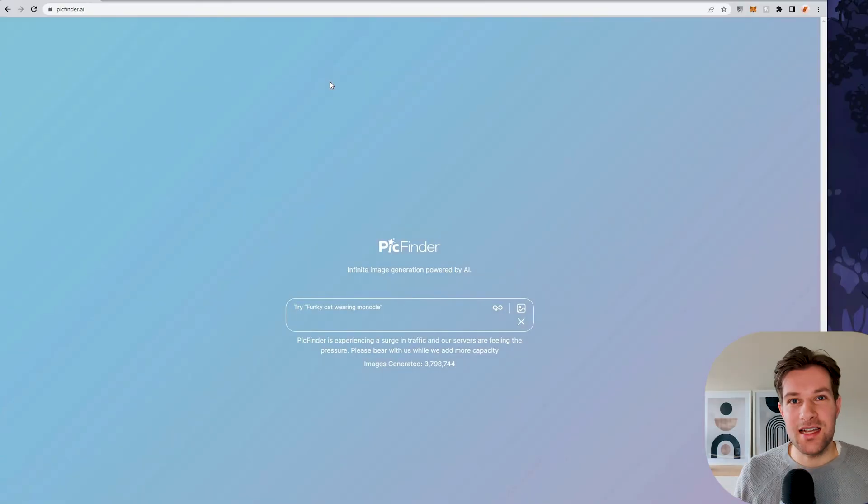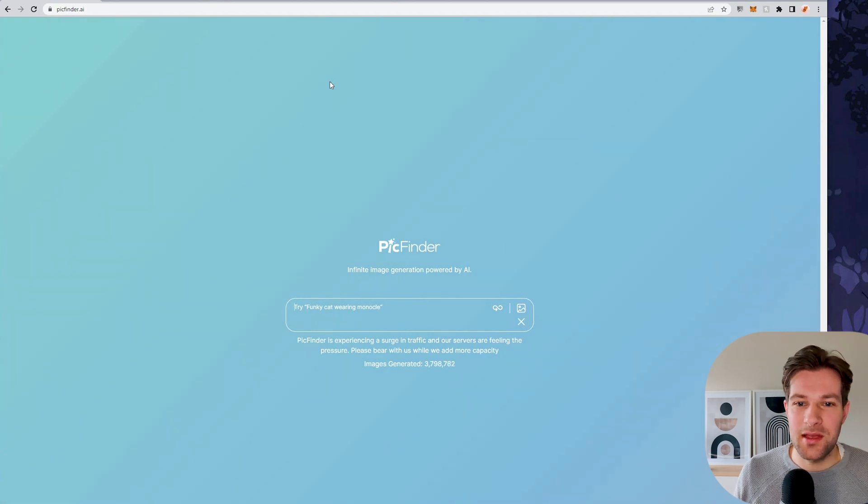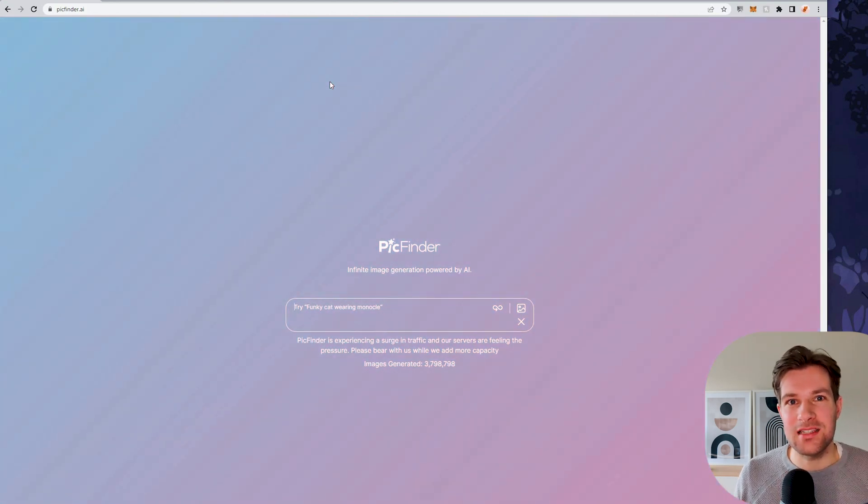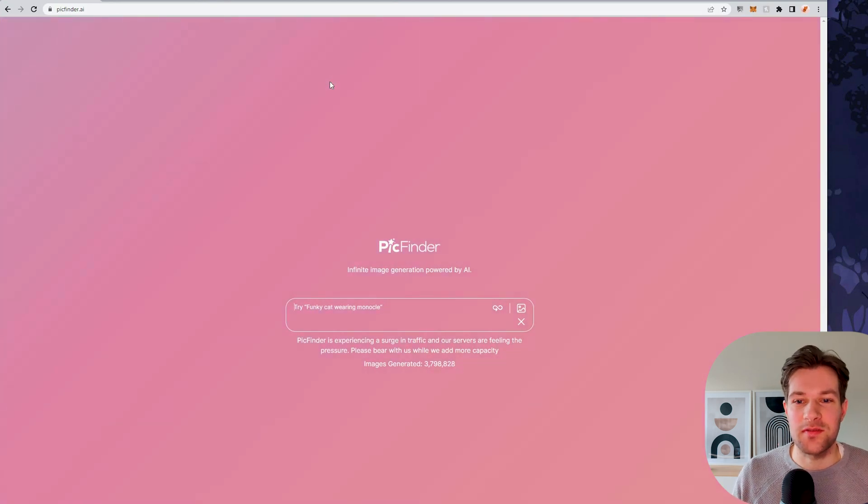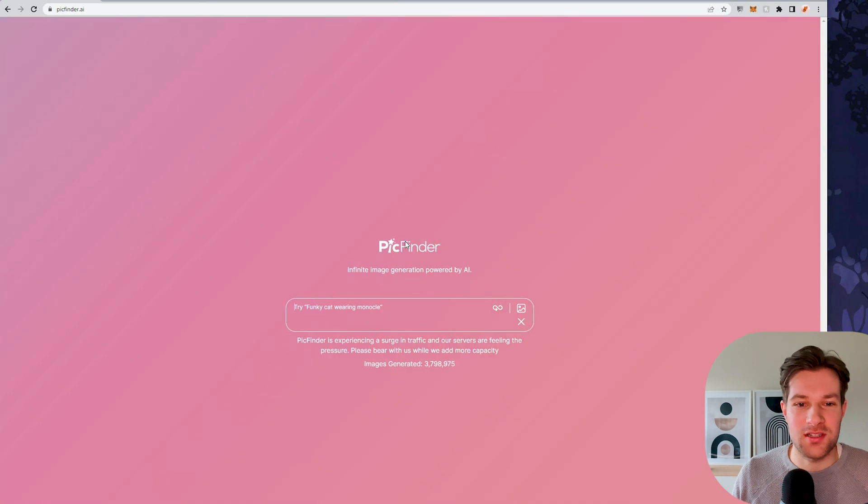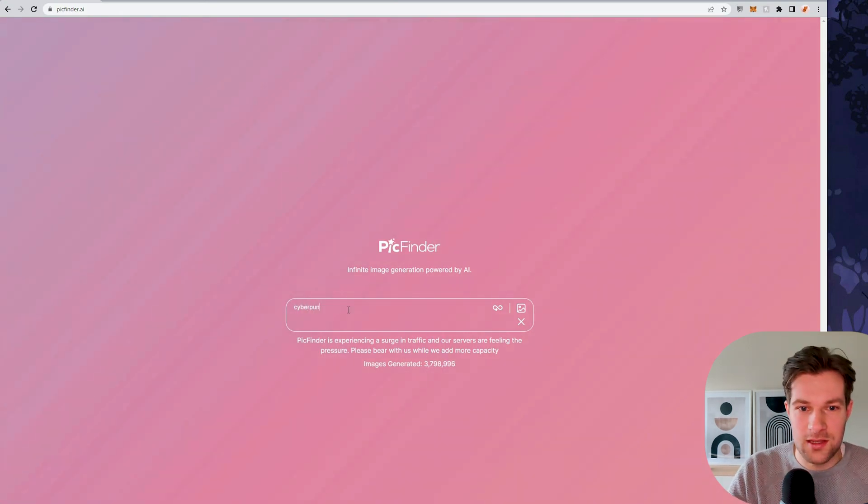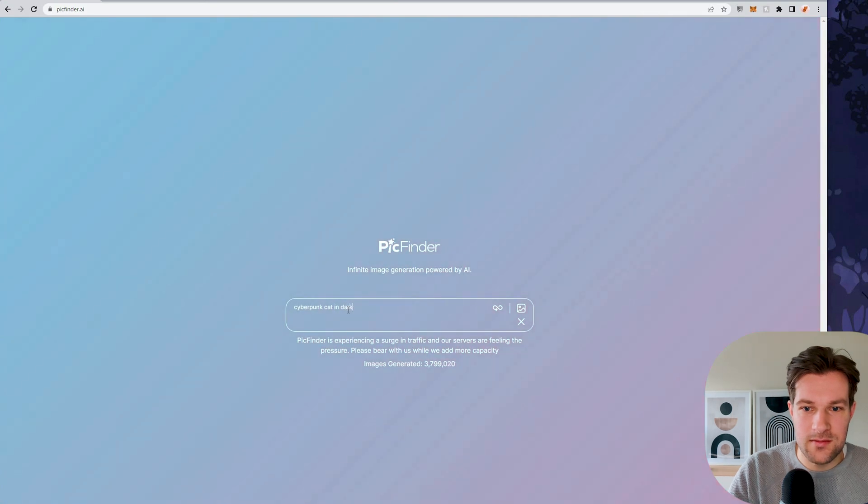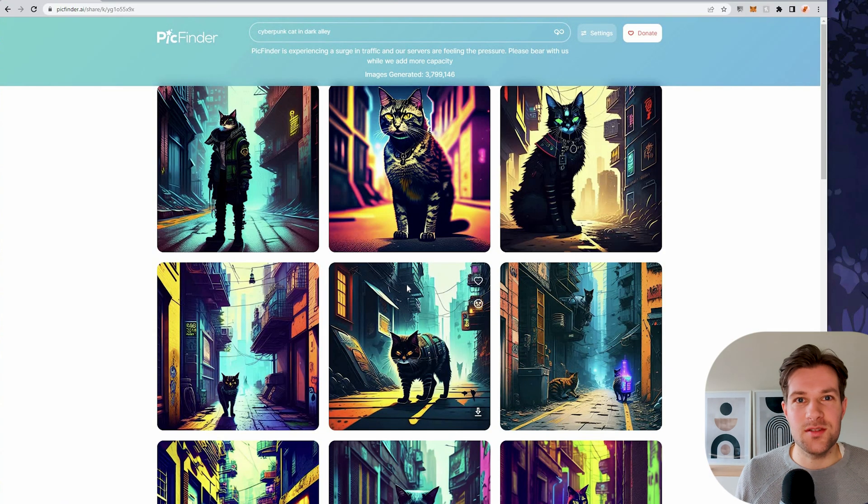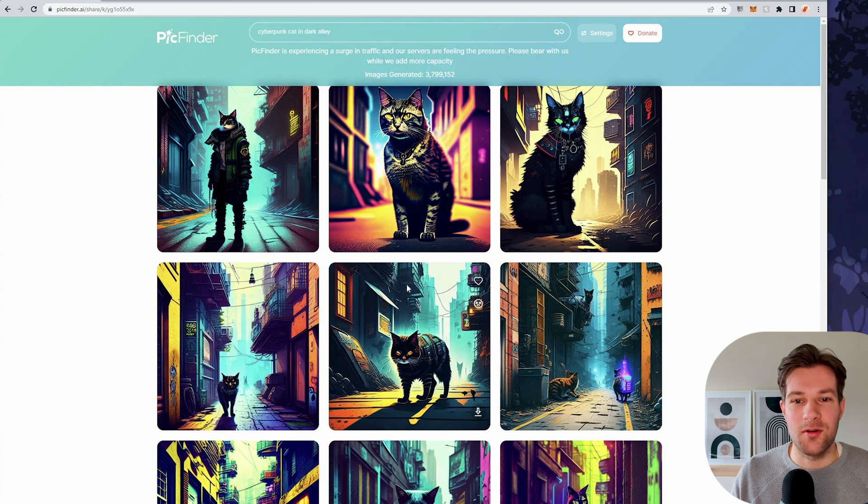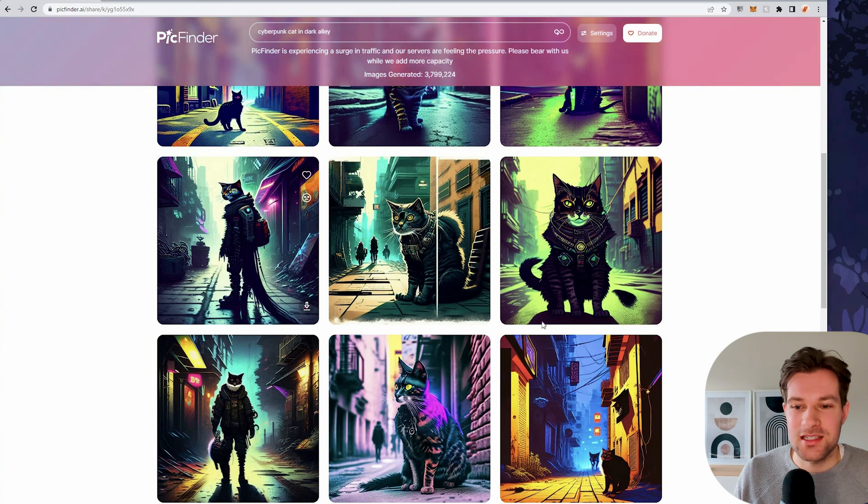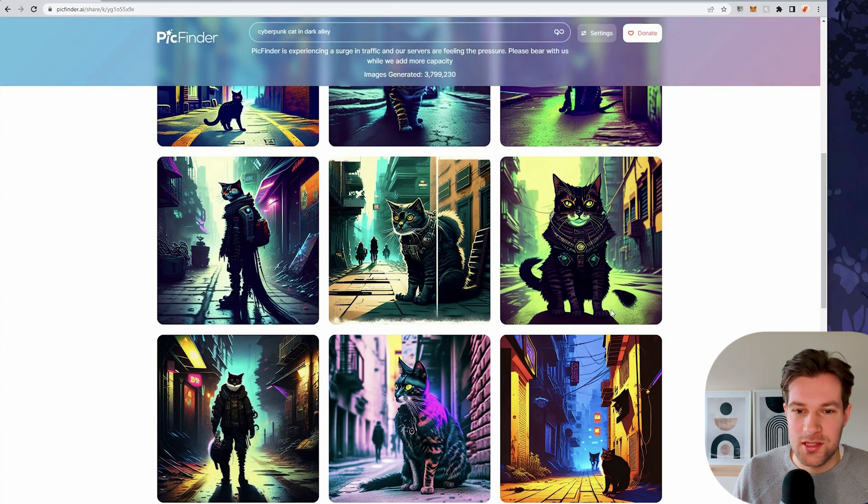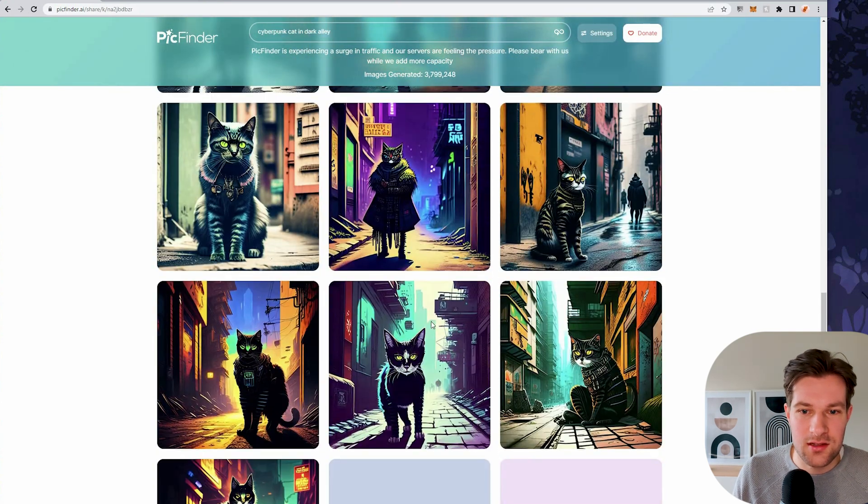The next AI art generator that I wanted to show is PicFinder. PicFinder is a bit less higher quality than Lexica, but it's totally free and it's super fast. So once you're on the site, you just have one box in the middle. I'm again going to make a cyberpunk cat in dark alley. Just going to press enter. I used this prompt before, and I guess that's why it saved already a couple of images ready like that.